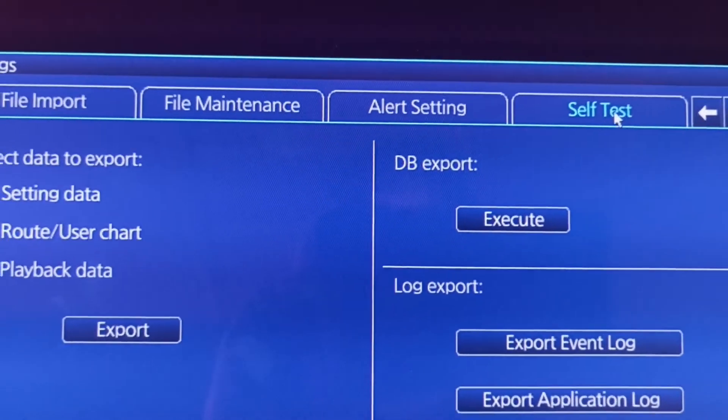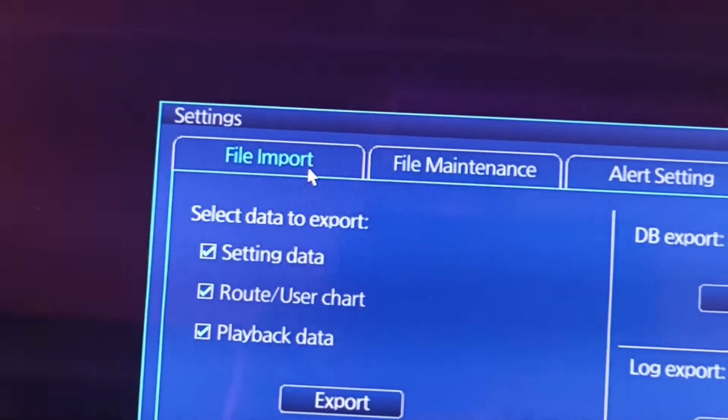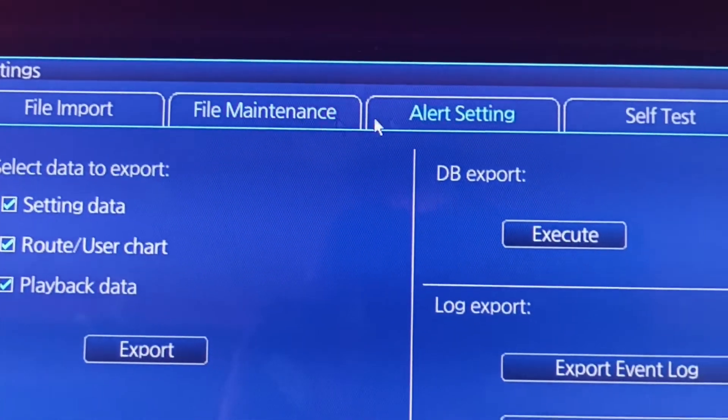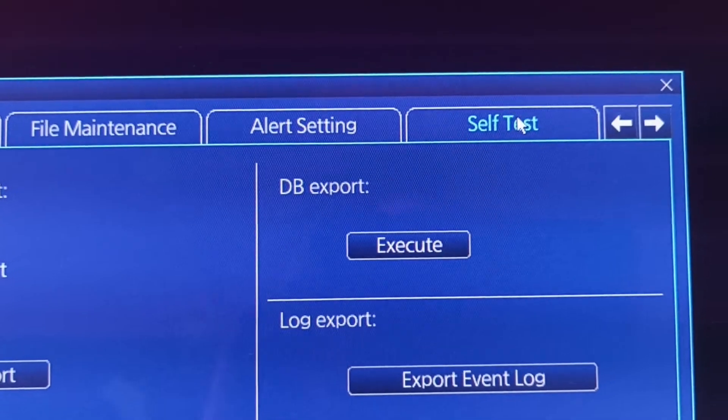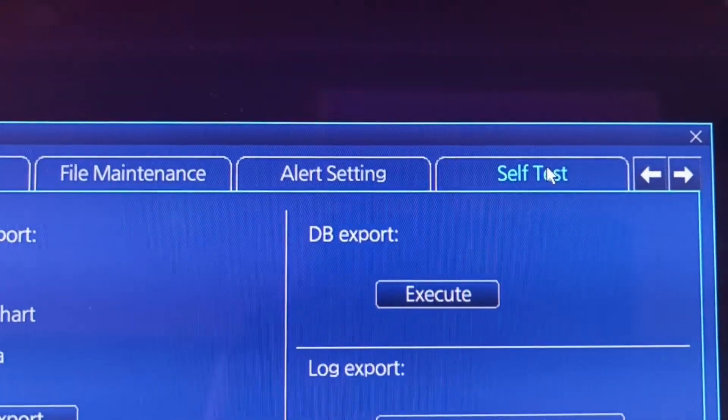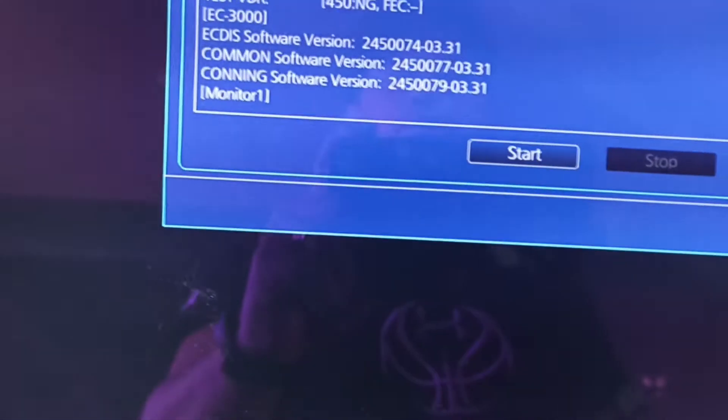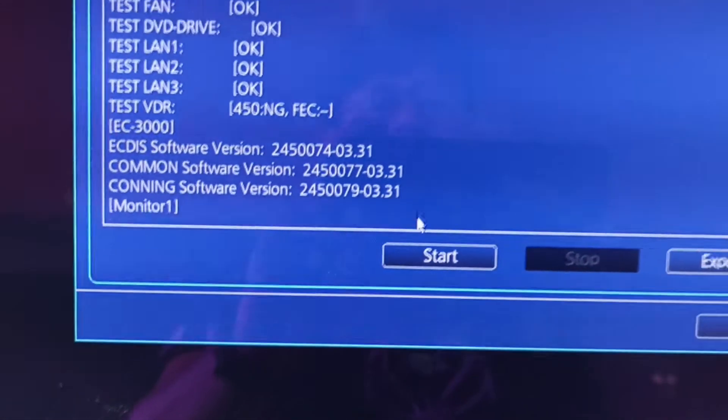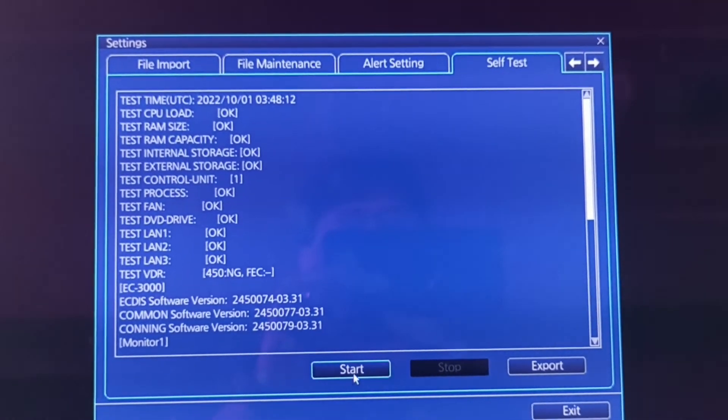Then you can see some folders. See the self test, click self test, then click start.